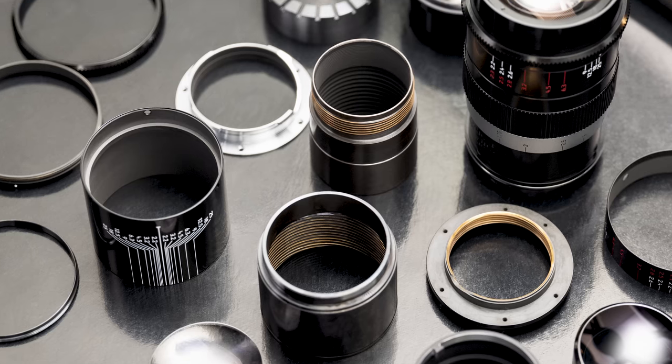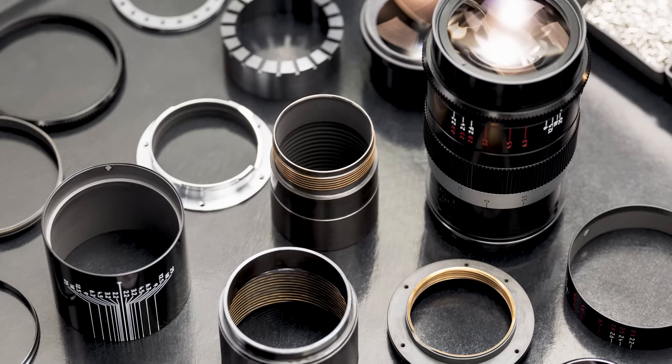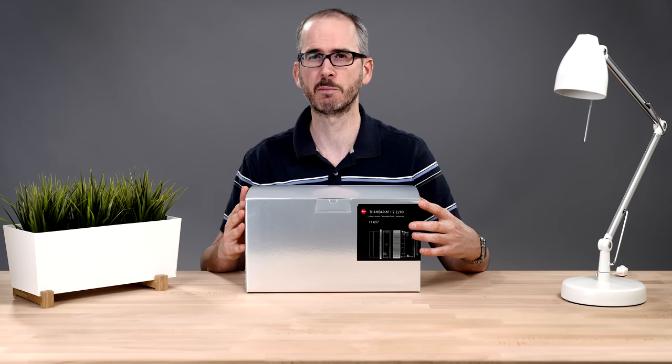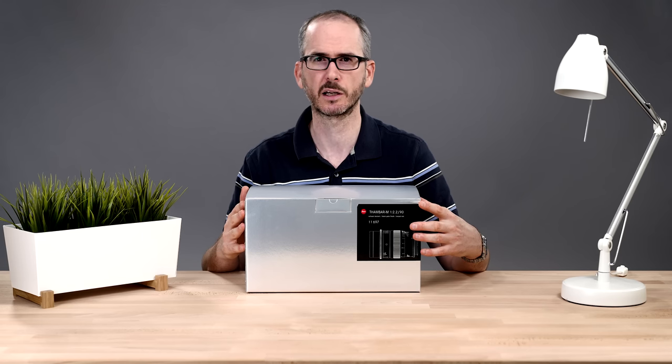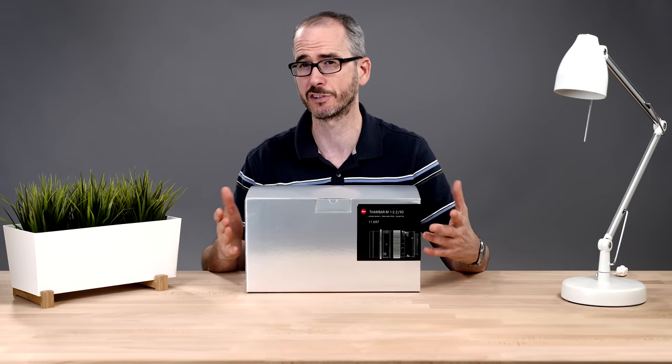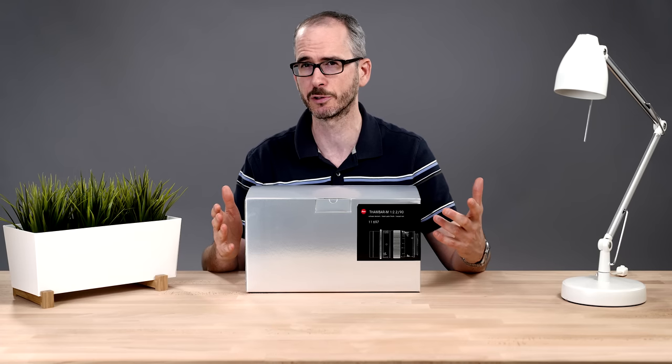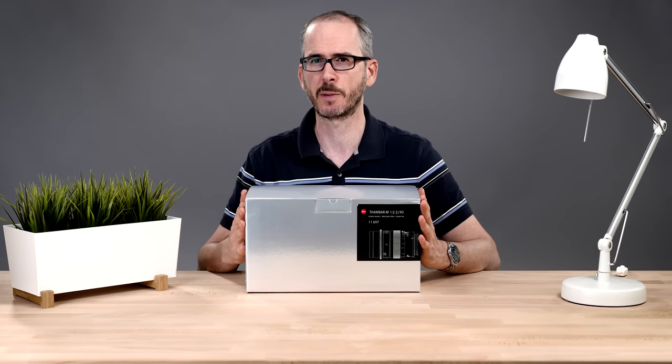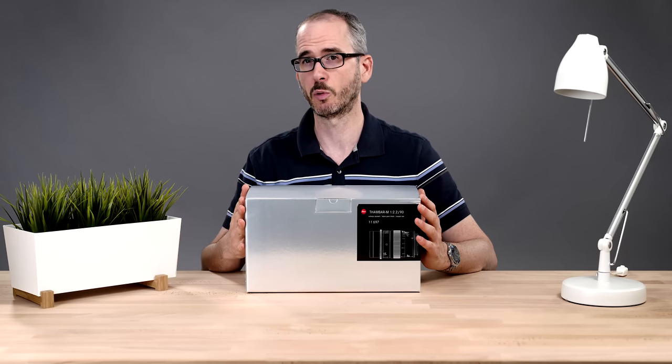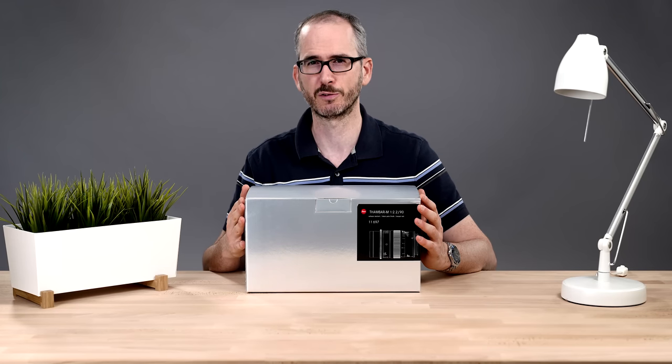smooth mechanics, no haze or fungus, and a native M mount. So it can be used directly on an M10, an M240, an M monochrome, an SL, or a CL with adapters. So it's really going to open up the possibilities to people who want to experiment with a different look and feel.